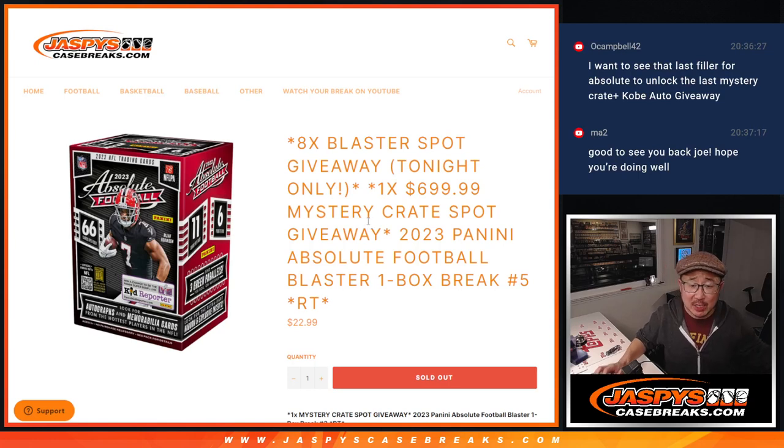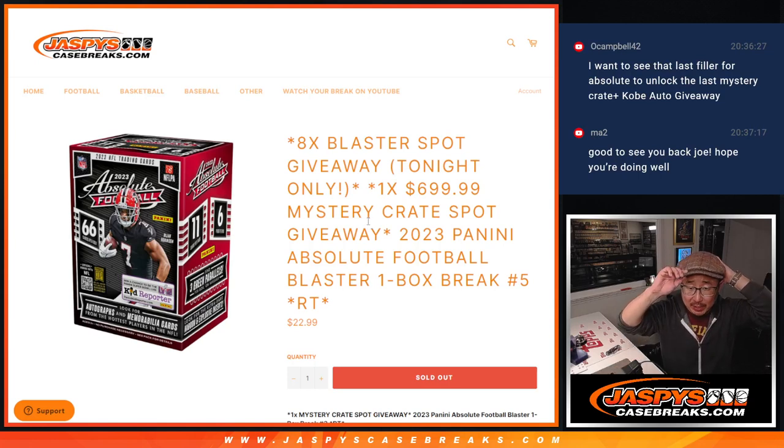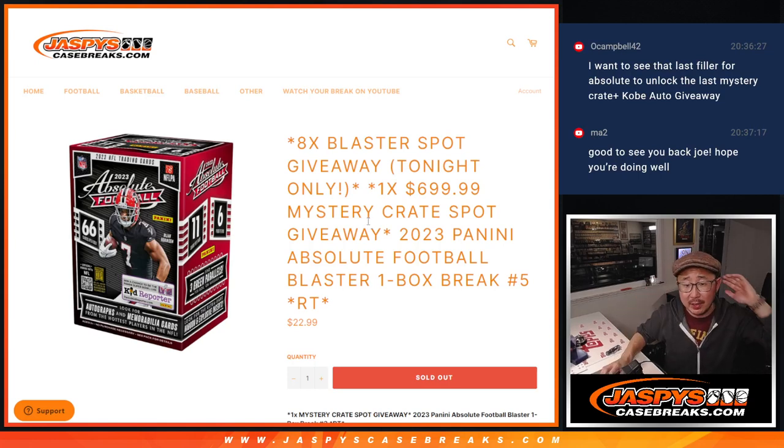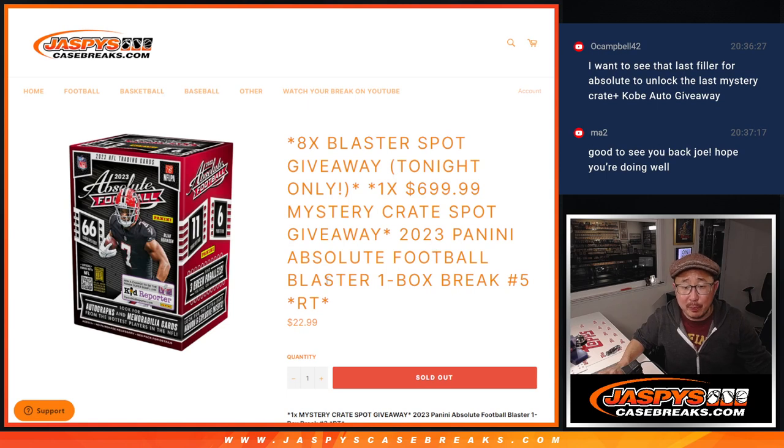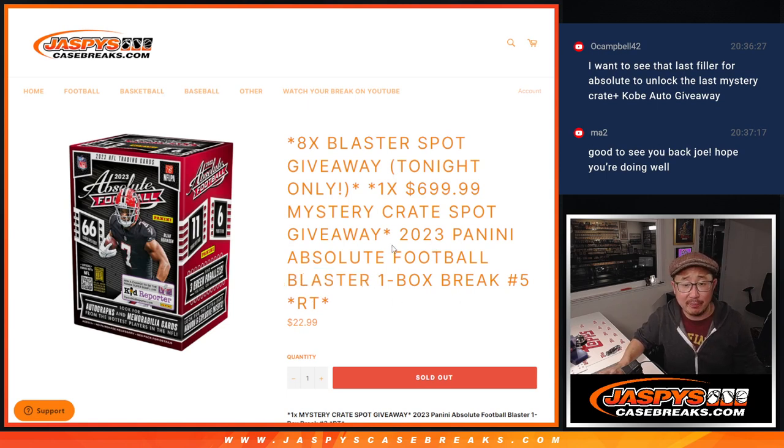Hi everyone, Joe for Jaspis CaseBreaks.com coming at you with 2023 Panini Absolute Football Blaster Box Break Number 5, Random Team Break Number 5.